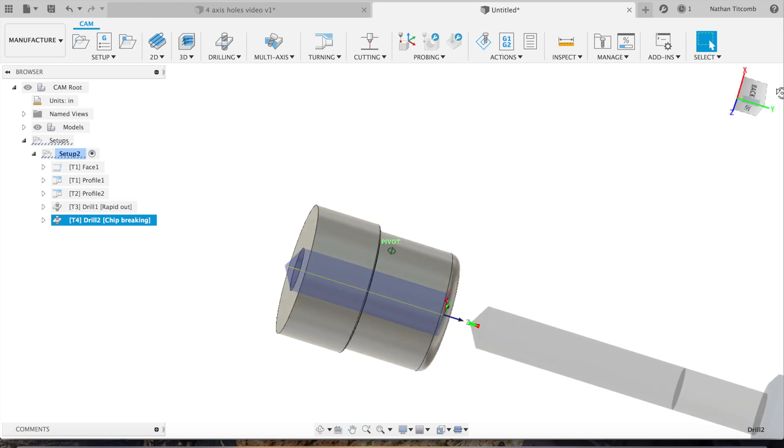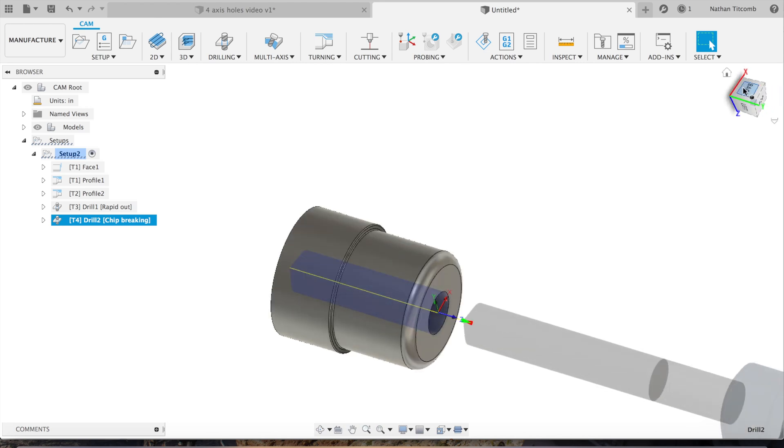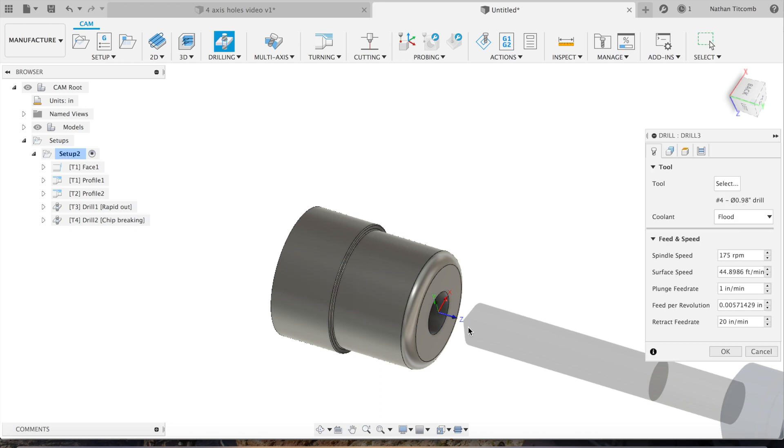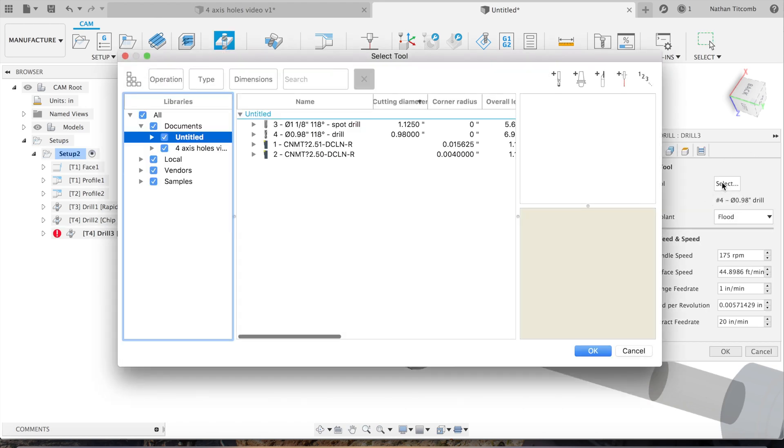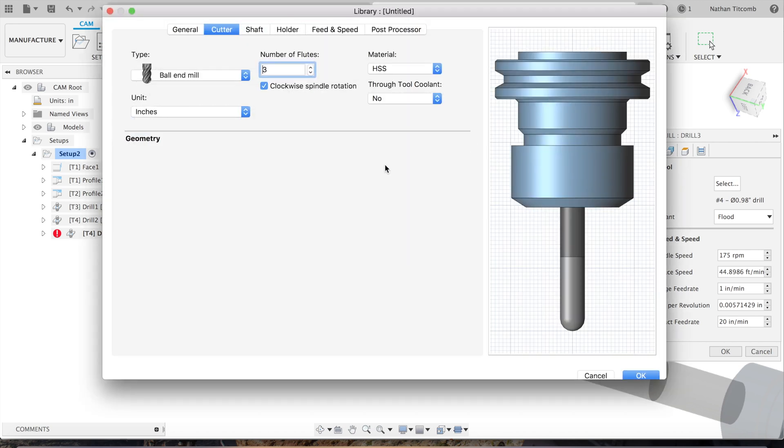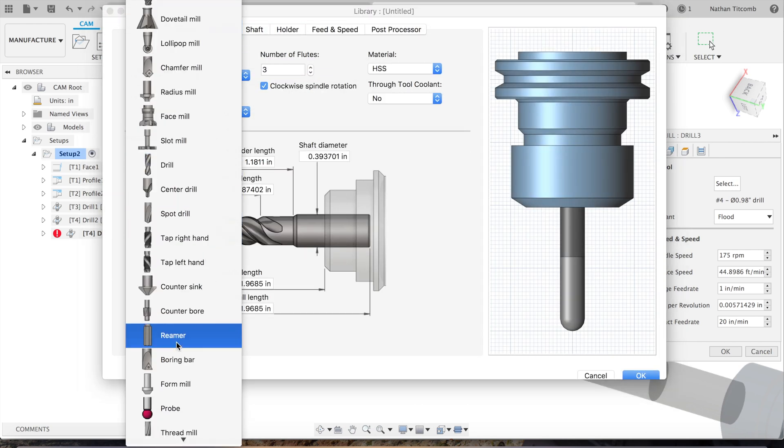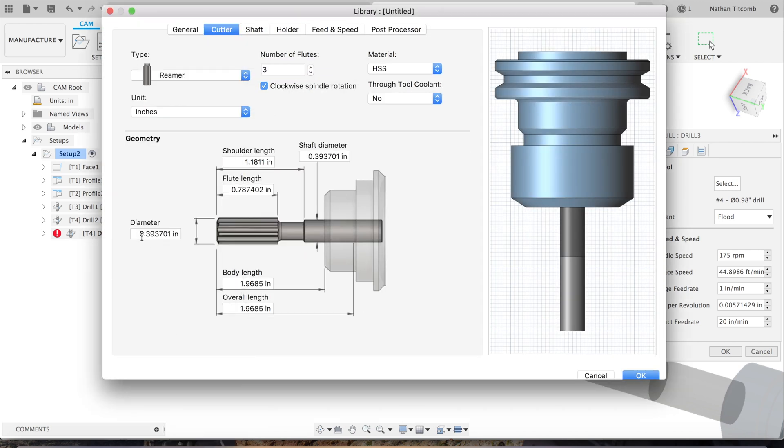Now put in our speeds and feeds from the website: 175 RPM, plunge 1, retract 20. Looking good, now we just need a reamer. So we drilled 20 thou small, now we need a one-inch reamer.